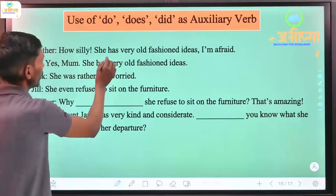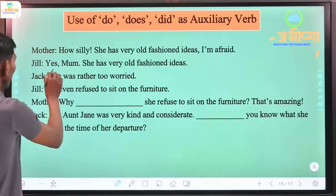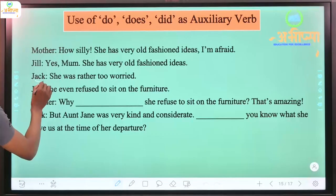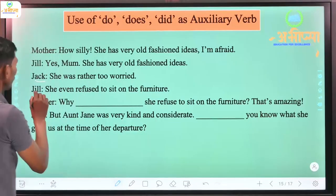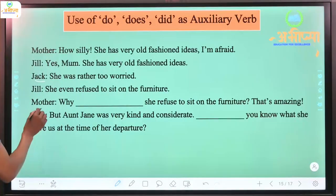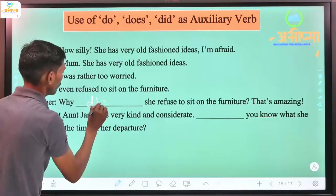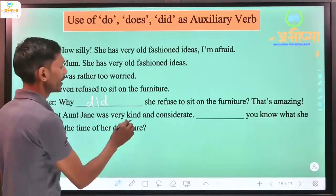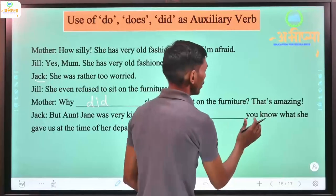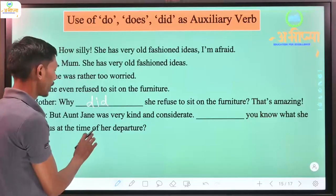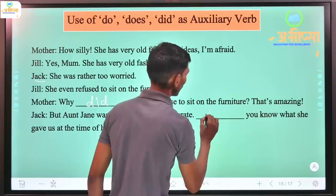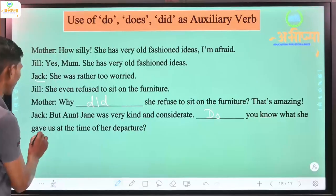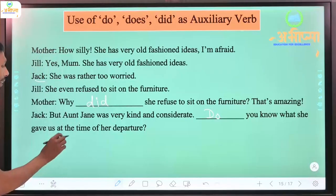Mother: 'How silly, she has very old-fashioned ideas, I'm afraid.' Jill: 'Yes mom, she was rather too worried. She even refused to sit on the furniture.' Mother: 'Why [did] she refuse to sit on the furniture? That's amazing.' Jill: 'But aunt Jill was very kind and considerate. [Do] you know what she gave us at the time of her departure?' - here 'do' is used because it's a present tense question.